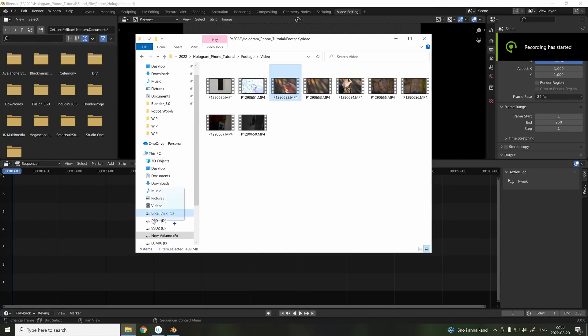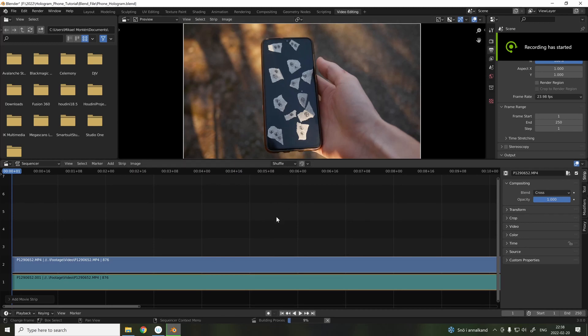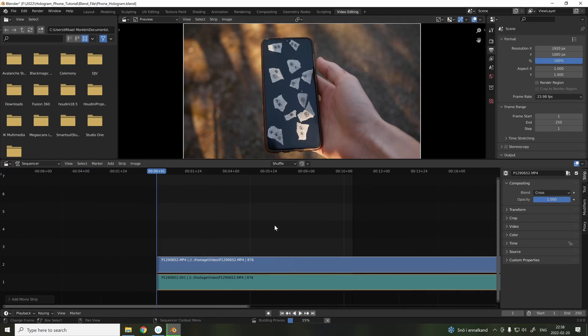In Blender, go into the video editing tab, and add the video we just shot.